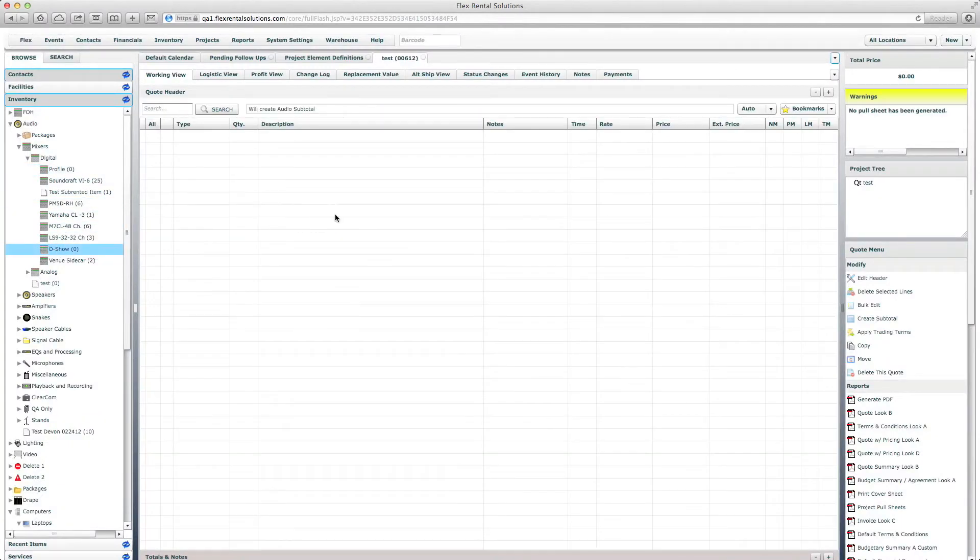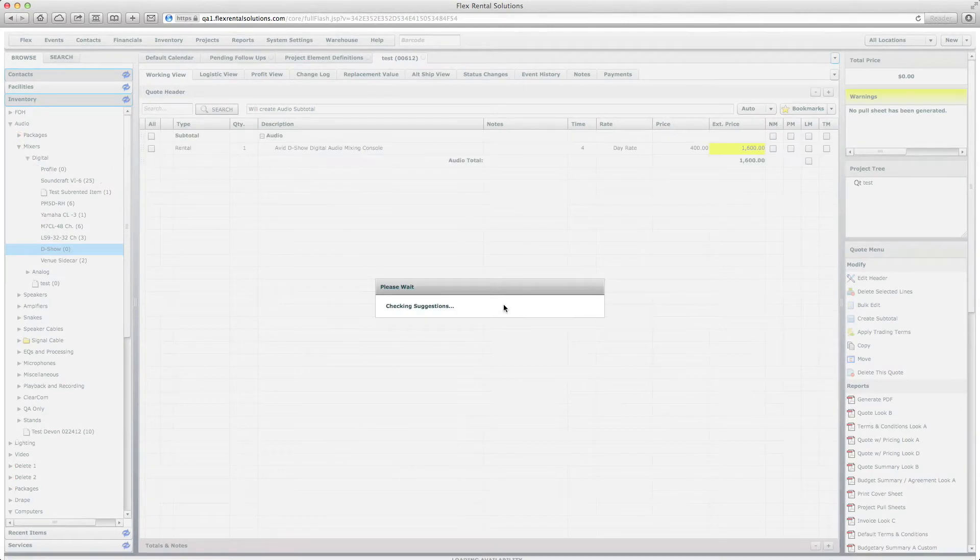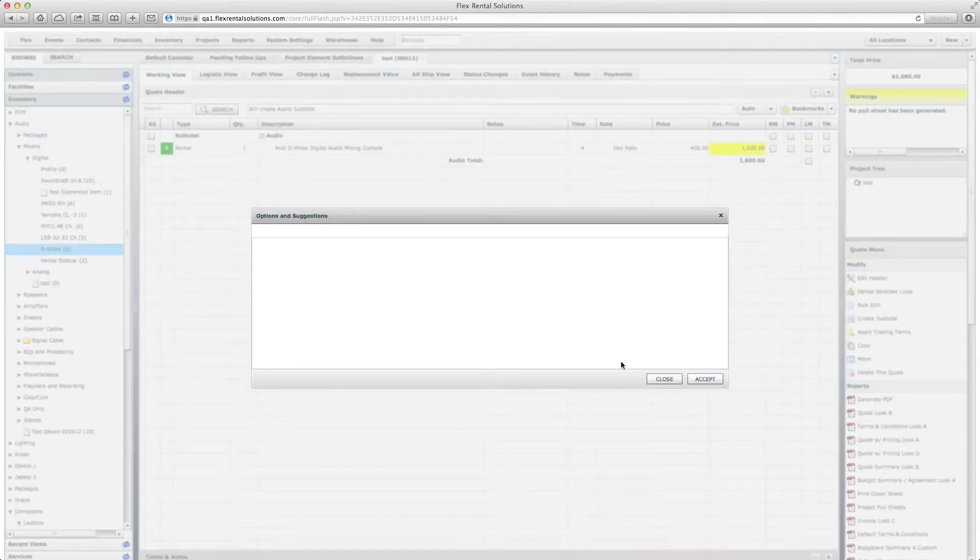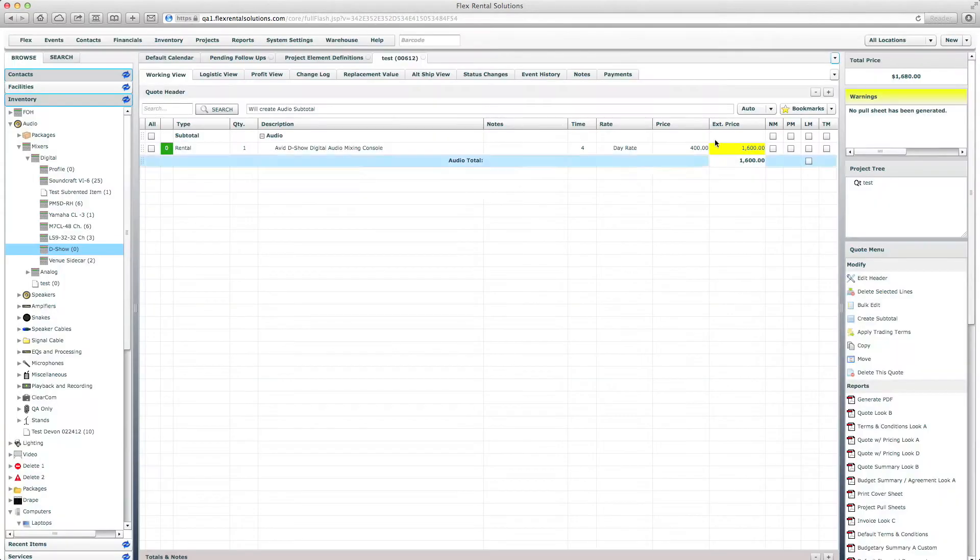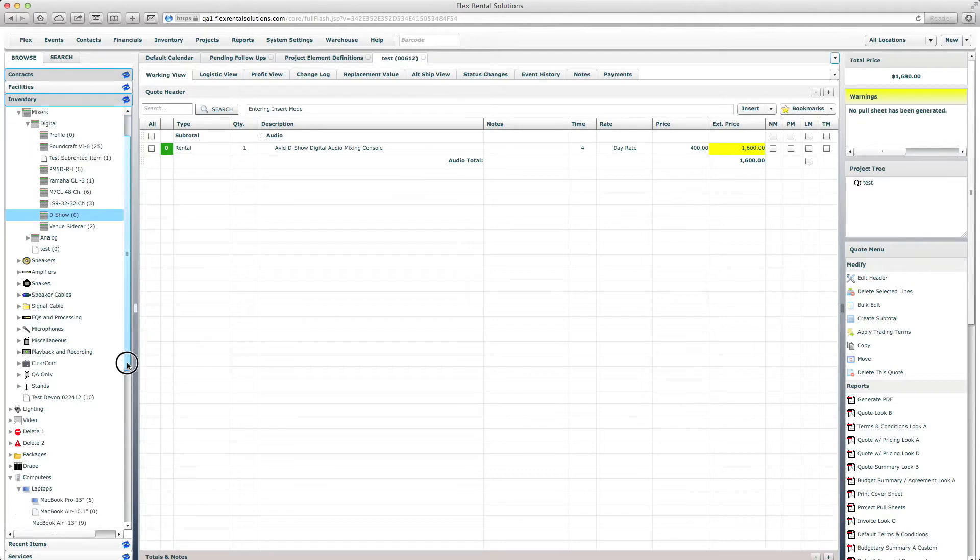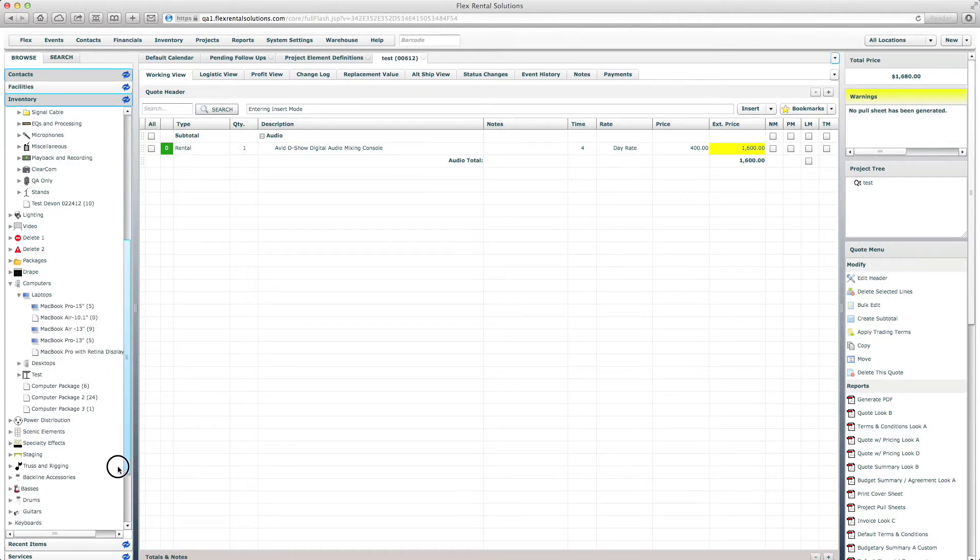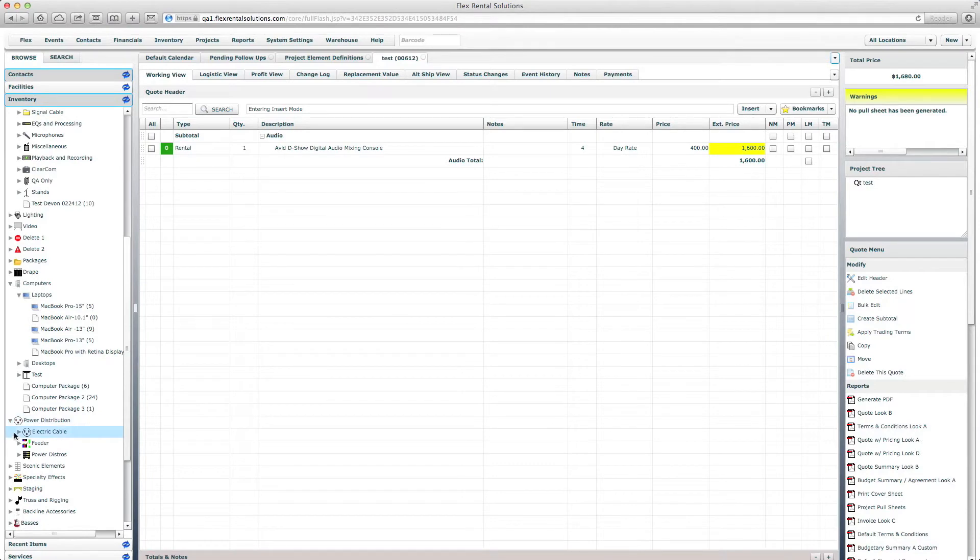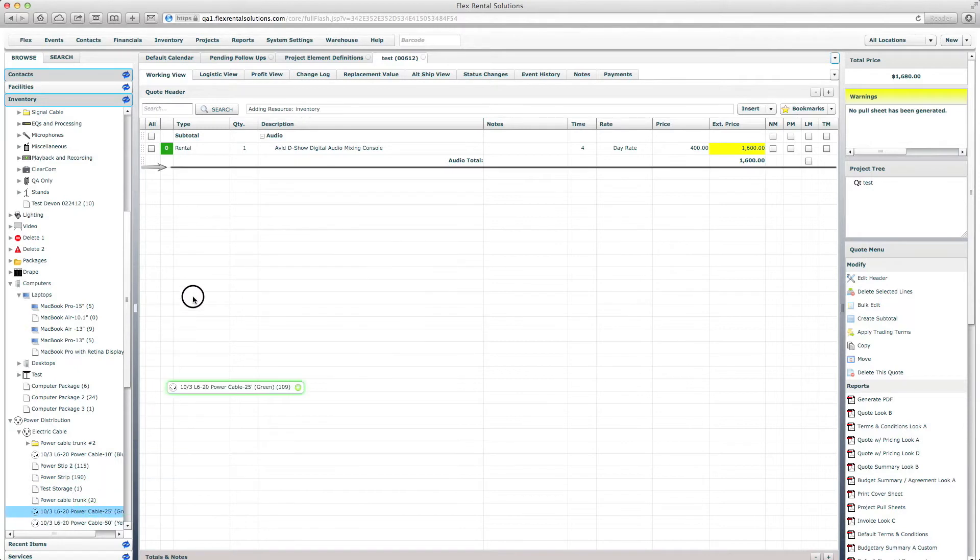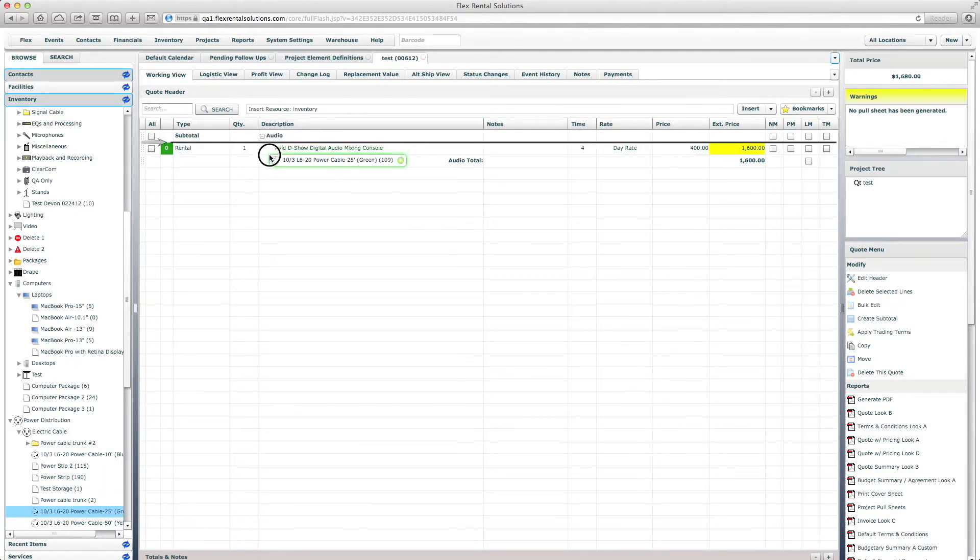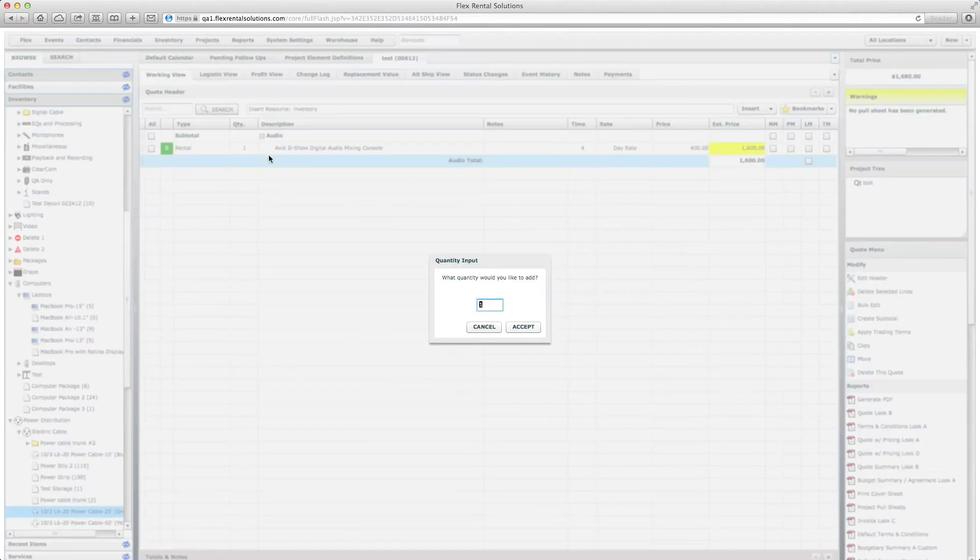If we want to take something out of a different folder and put it in there, we would go to insert mode and then maybe we would scroll down to our power distribution and electrical cable and add a specific power cable into that folder. So insert mode will allow us to drag and drop wherever we want it to land.